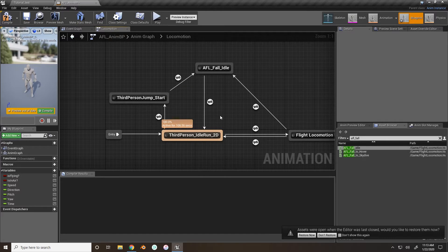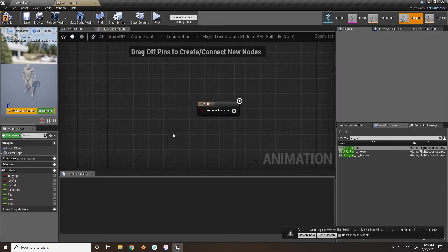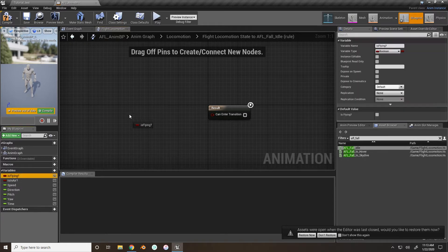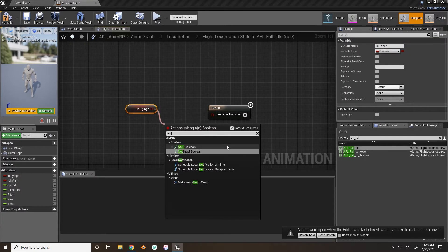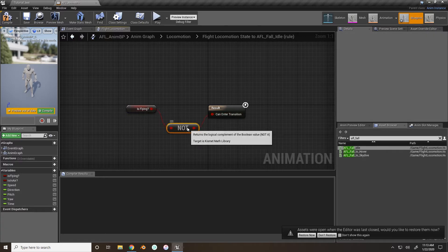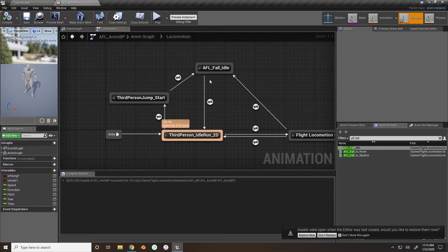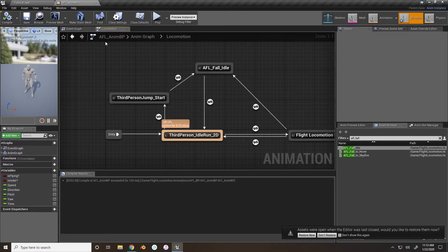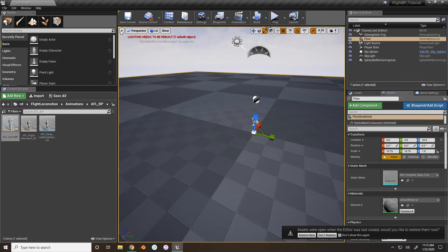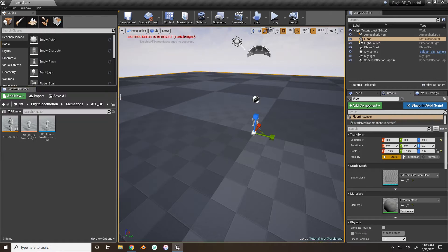Same for the flight locomotion: we want to set 'is flying' to not true, so if the character is not flying anymore they can enter this transition. When you press the F key while hovering, you will stop flying and go into the falling animation. The reason I chose to change the animation is it will make everything smoother so you don't have any jumping around of the character with different animations. You can compile and save — that's all we need right now for the animation blueprint.